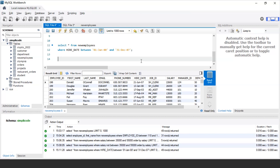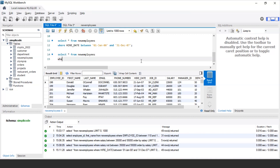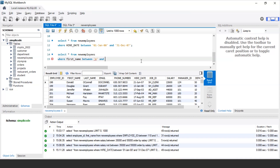Moving ahead, we can also use the BETWEEN operator with text values. It can be used with character data types as well. When using text values, remember to enclose the data in single inverted commas, otherwise it will return a syntax error. For example, to retrieve all employee details whose first name belongs to a range from the letter A to J — meaning all employees whose name starts with a letter between A and J — the query is: SELECT * FROM new_employees WHERE first_name BETWEEN 'A' AND 'J'.